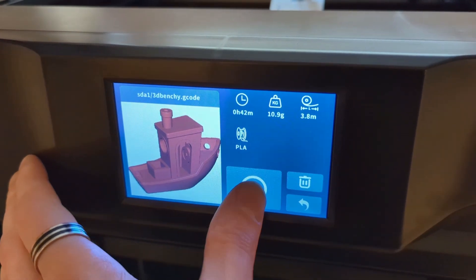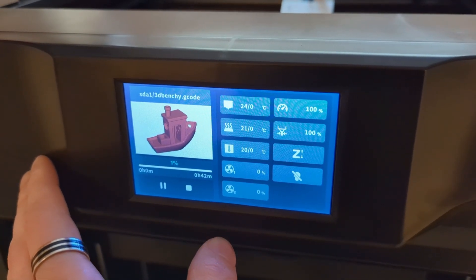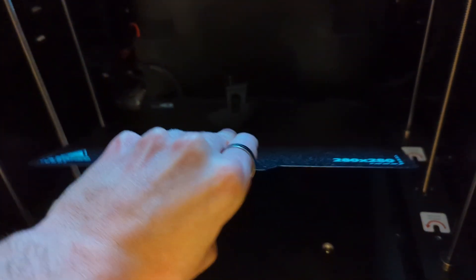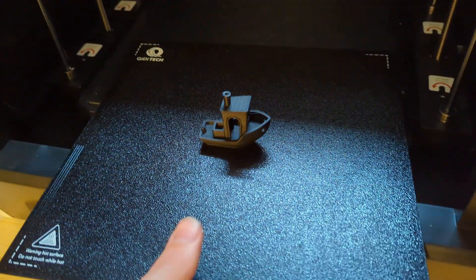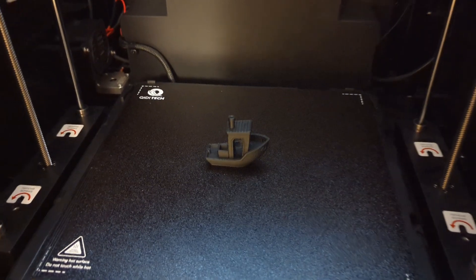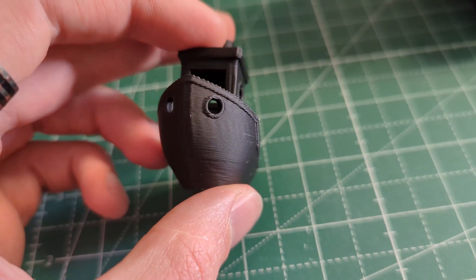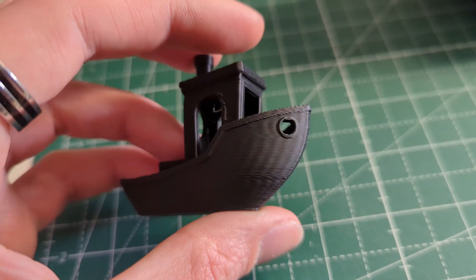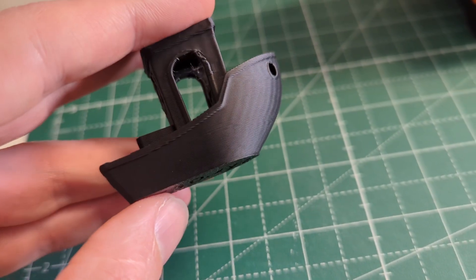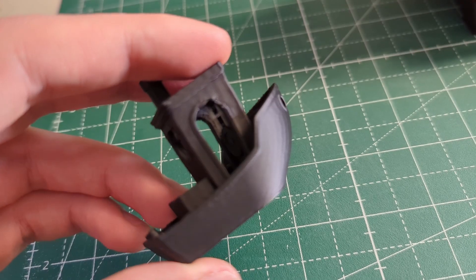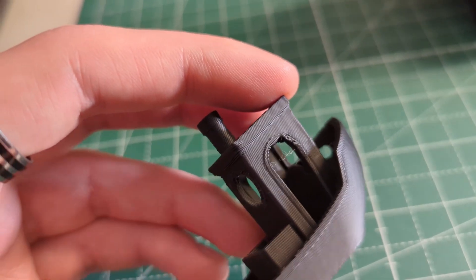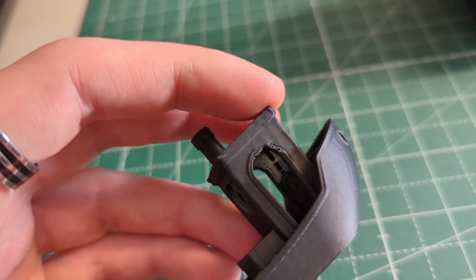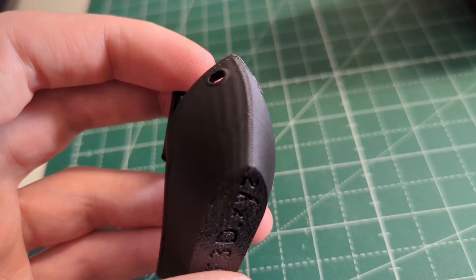I first sliced a benchy with the standard settings in GD slicer and this benchy was able to print in 22 minutes. And the quality of the print was pretty much perfect. And after tweaking some settings I was actually able to print a benchy in 16 minutes flat. And it looked really good. As you can see all of the overhangs printed perfectly, there is almost no stringing and all of the details also printed great. So a 16 minute benchy, it's impressive.